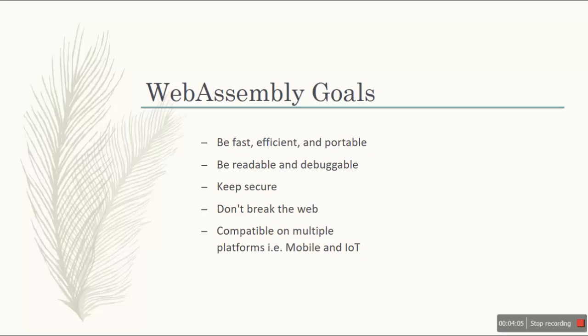Also, it won't break the net. It will play nicely with every other web technology out there. And the main benefit is that it is backward compatible. So that's the major goal. Also, it is compatible on multiple different platforms. You can use it on mobile or even with an IoT device. Or you can use it with all those devices which have very less space.